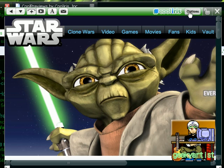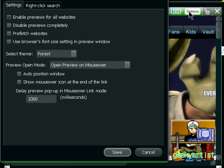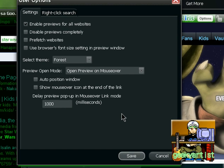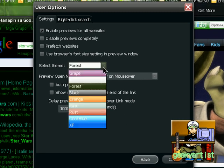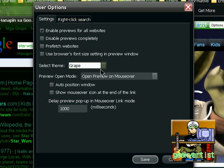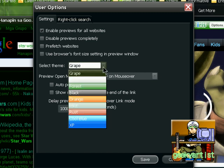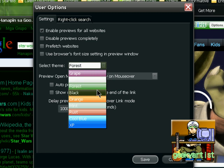So let's go to options. Here we go. So you have here a theme. So you can choose from a variety of themes. Like grape. If you want a grape color forest. Black.